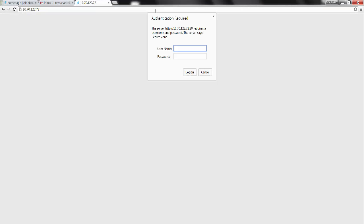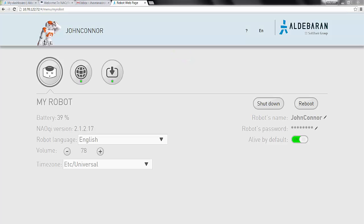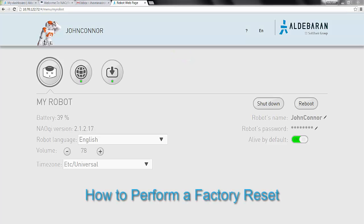You will be asked for a username and password. The default username and password are both lowercase and the password is N-A-O. If you forgot your robot's password, you'll need to perform a factory reset to be able to log back into your robot.